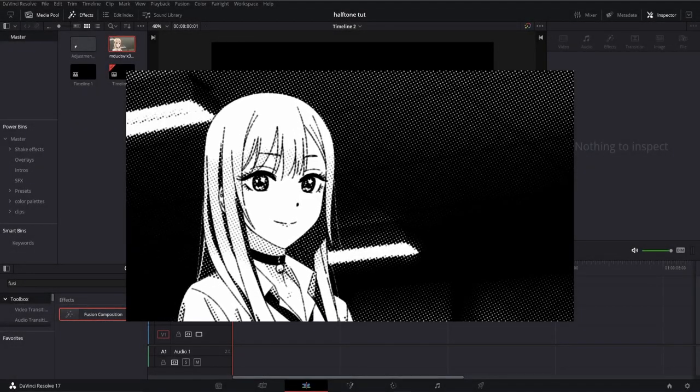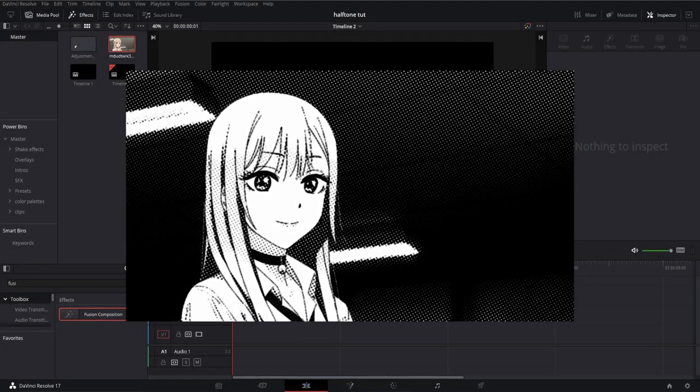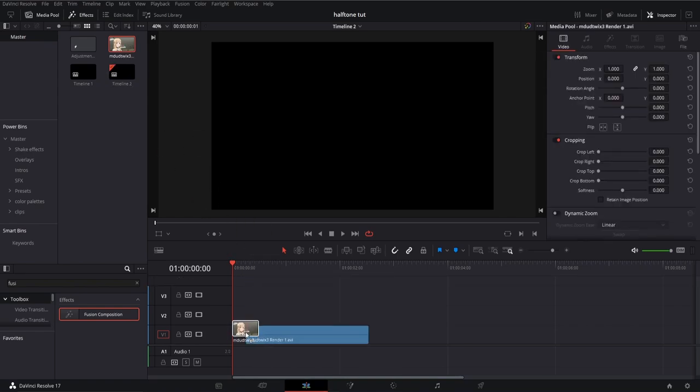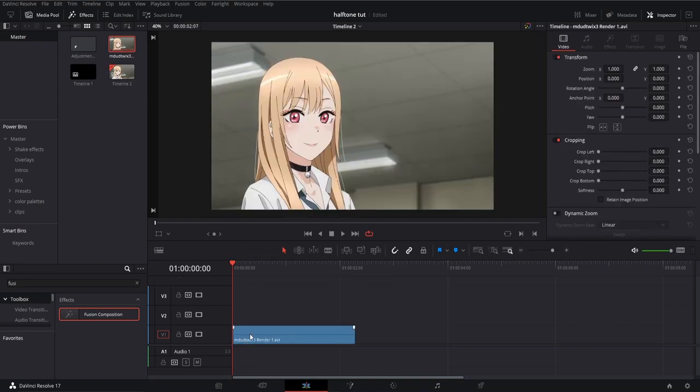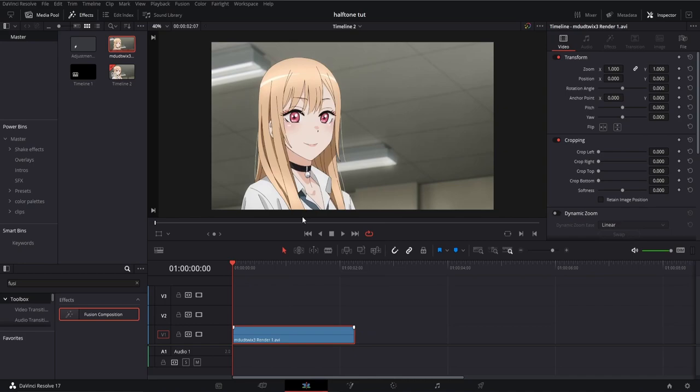Today I'm going to show you how to create a two-tone halftone dot effect on DaVinci Resolve without any plugins. First on the edit page, I'm going to drag my clip onto the timeline and open Fusion.